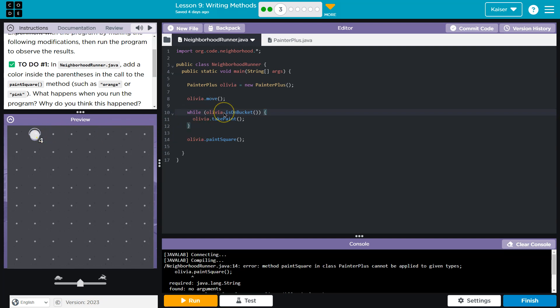And the computer says, nope, no more bucket, no more paint. And it drops below. And then we run Olivia paint square.